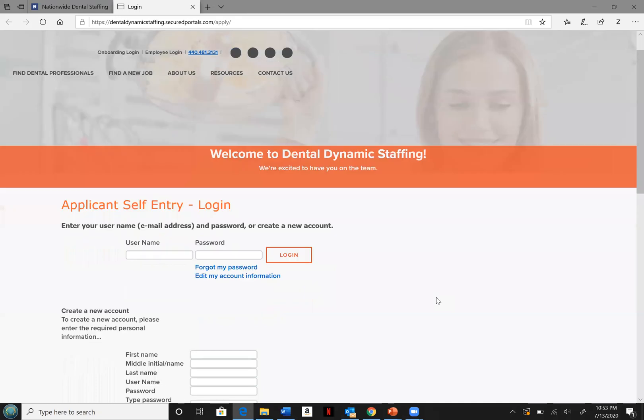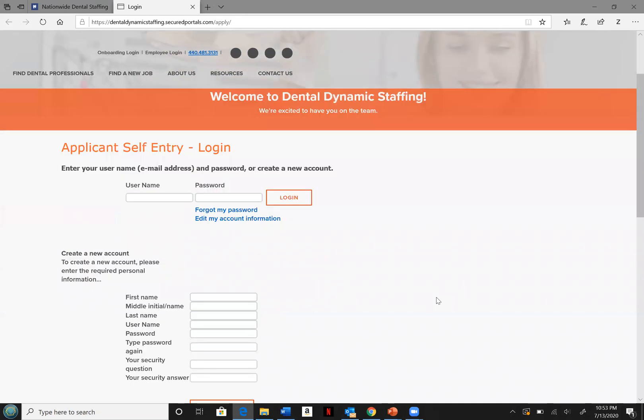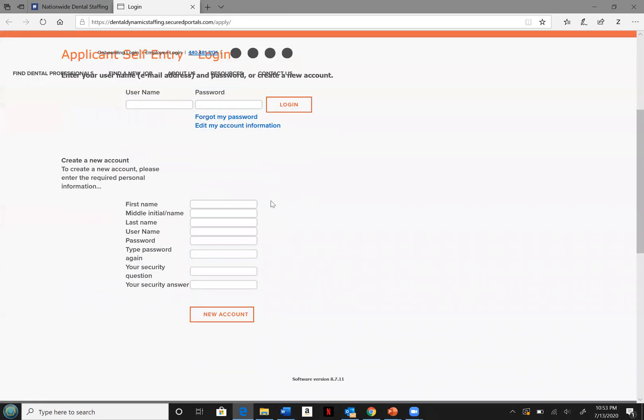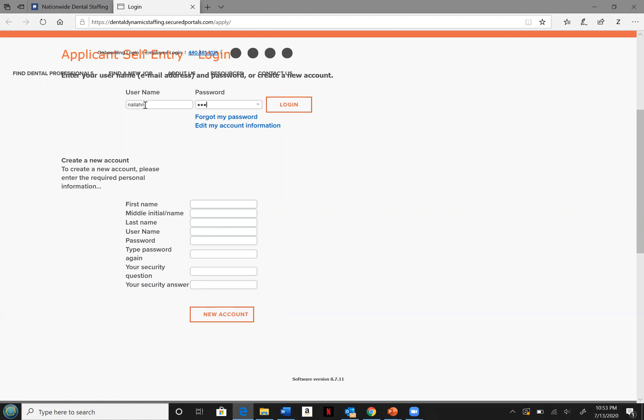Go ahead and create a new account by entering in the information below and hitting new accounts. If you already have a login from the credentials given to you by your Dental Dynamic Staffing recruiter, go ahead and use those credentials to log in above.